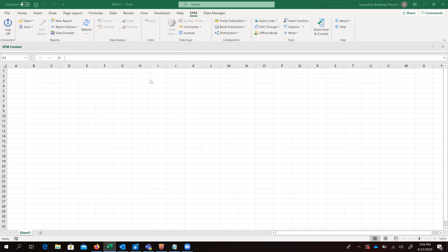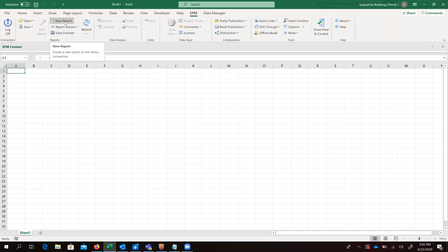We've opened our Excel sheet, which has the EPM tab on it. So we'll just go straight ahead, click on our EPM tab and click on new report to create our template.